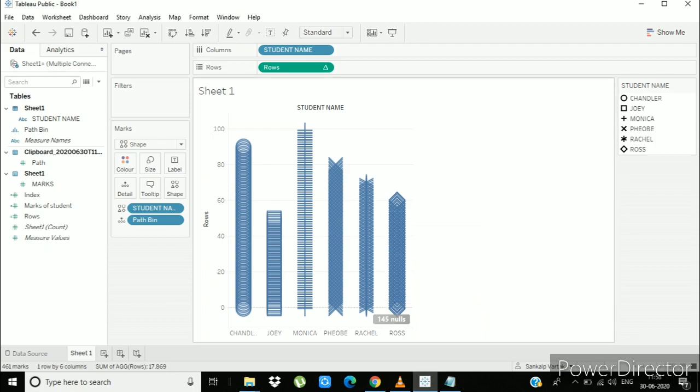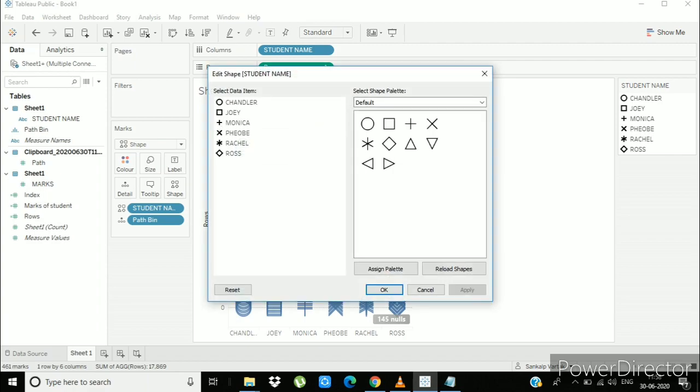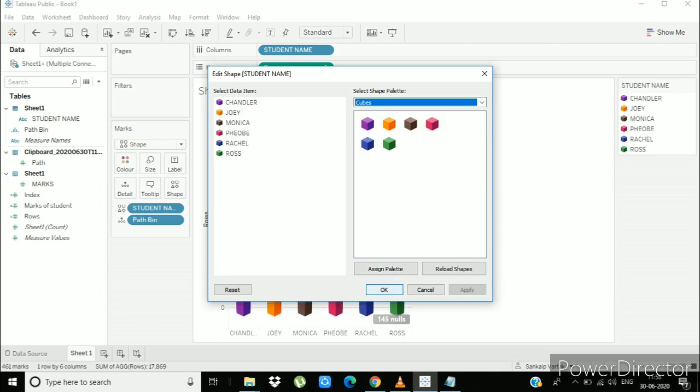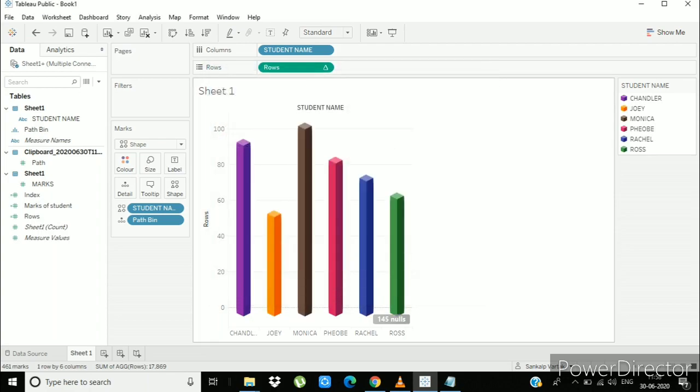Now go to shape, reload shapes, go to the cubes and assign palette. Apply ok. And congratulations your 3D bar plot is ready.